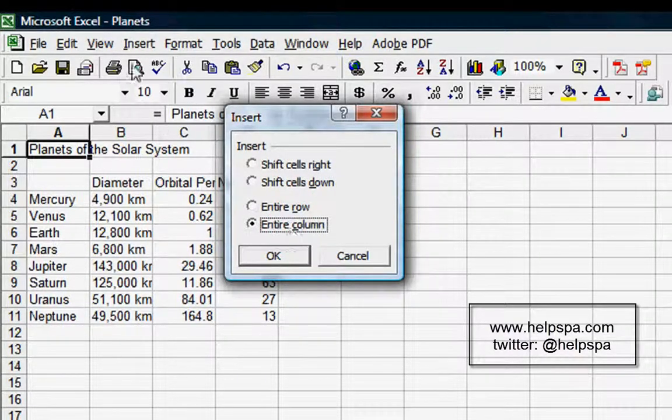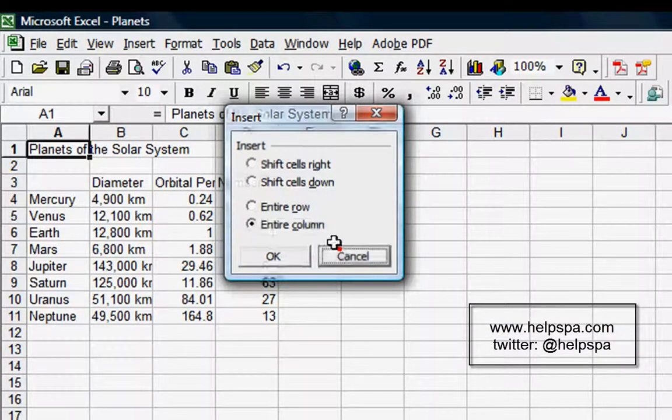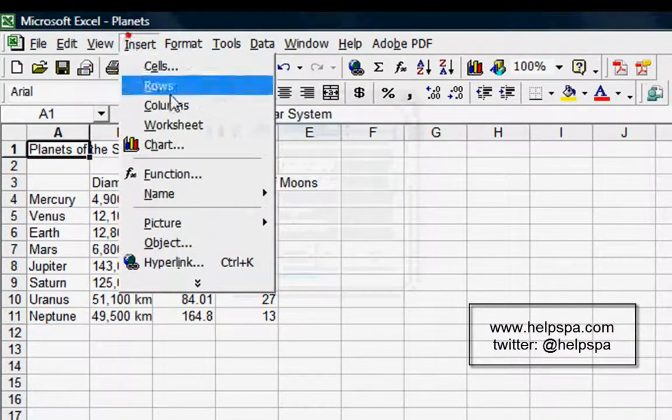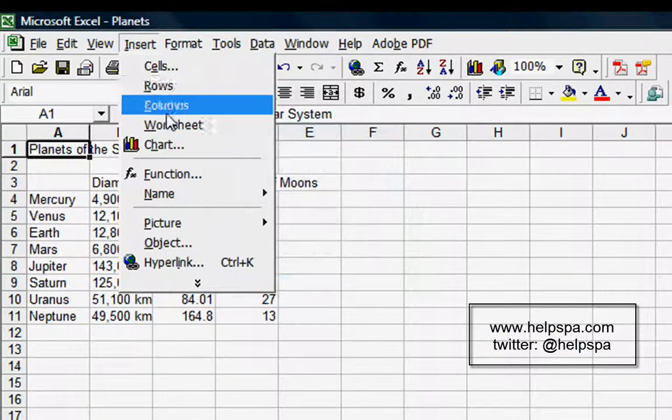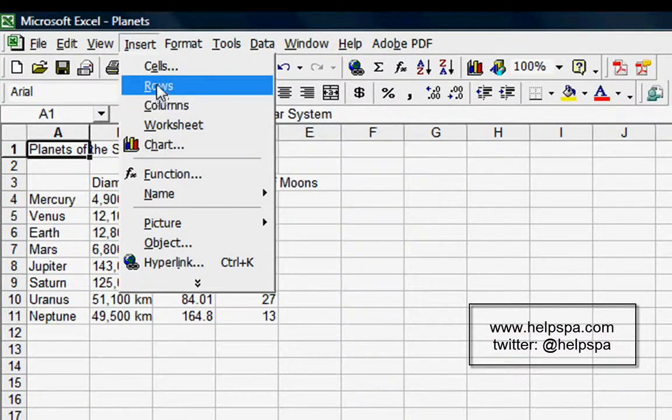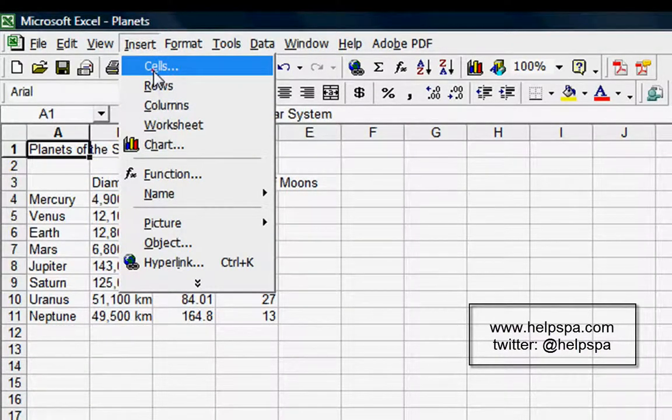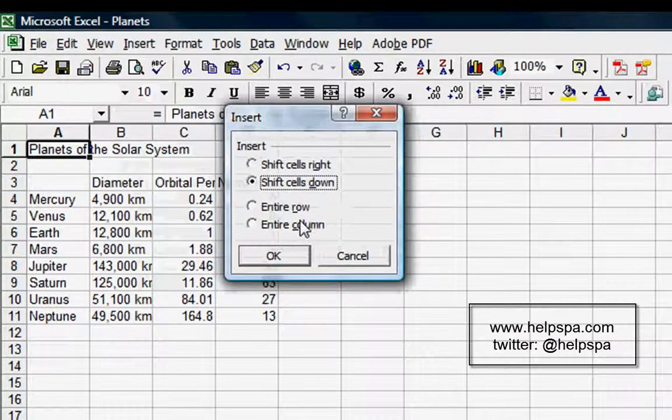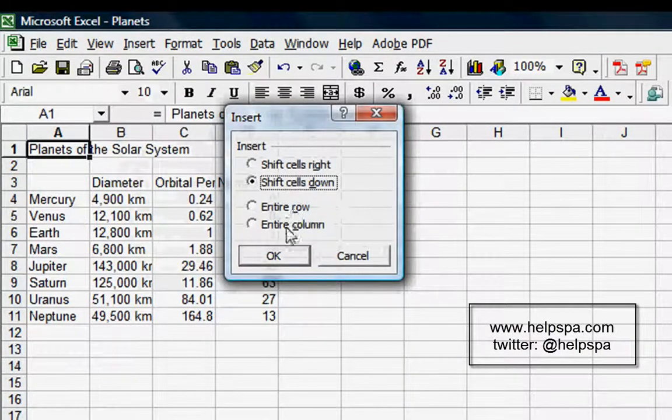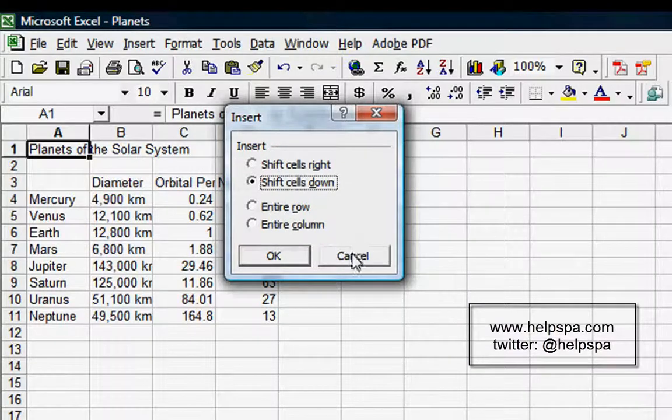If you look back at the Insert menu, you actually have Rows and Columns here, so by using the Cells box there, it gives us both of those options. Let's go ahead and learn about what shifting cells to the right does.